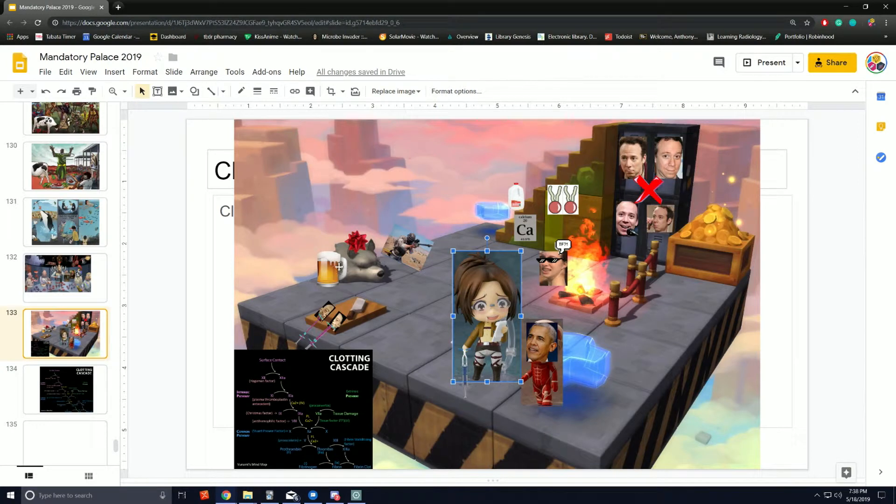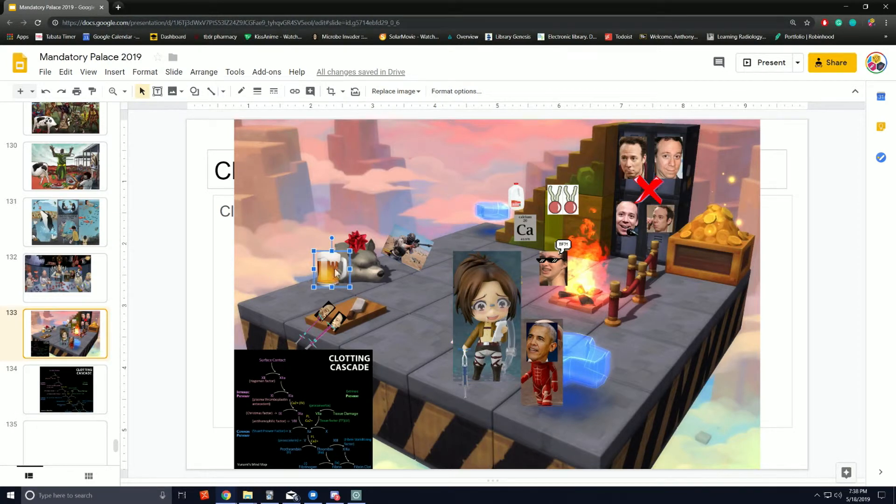Next, the beer given to her is factor IX, and the ribbon helps you remember this is Christmas factor.